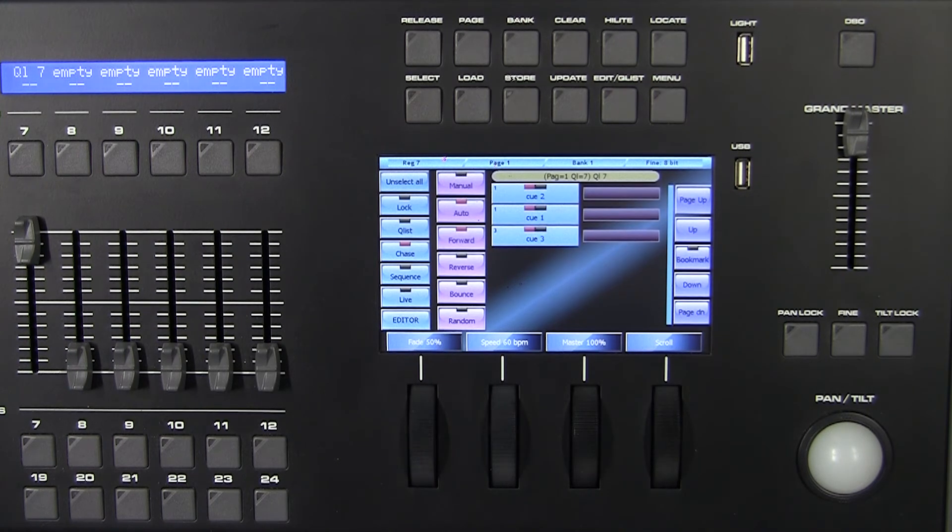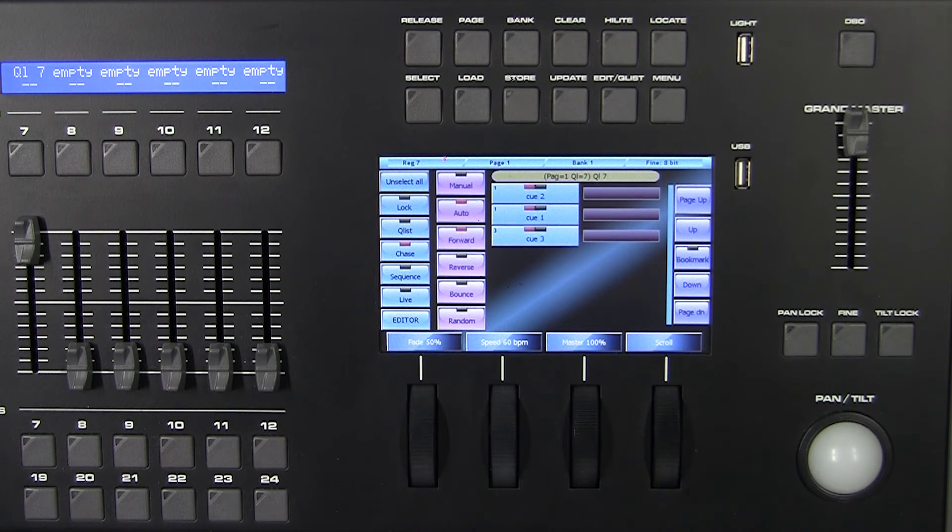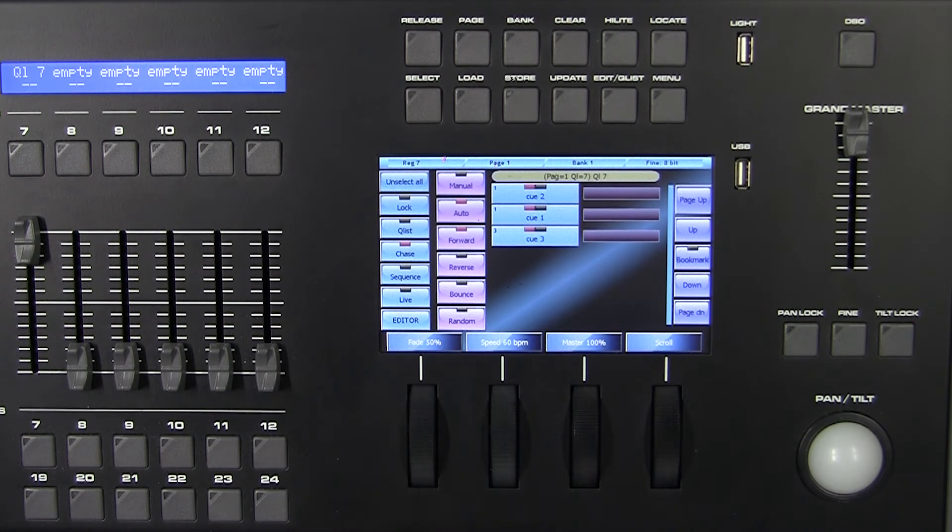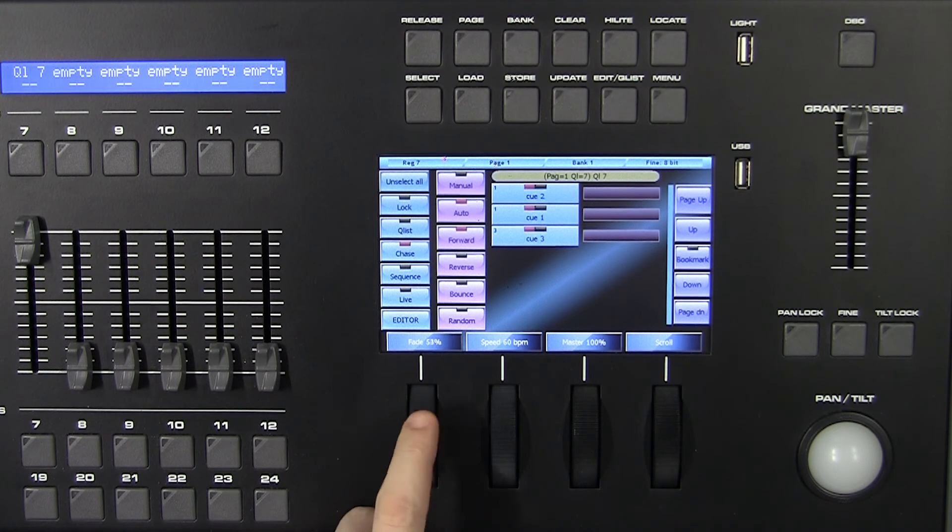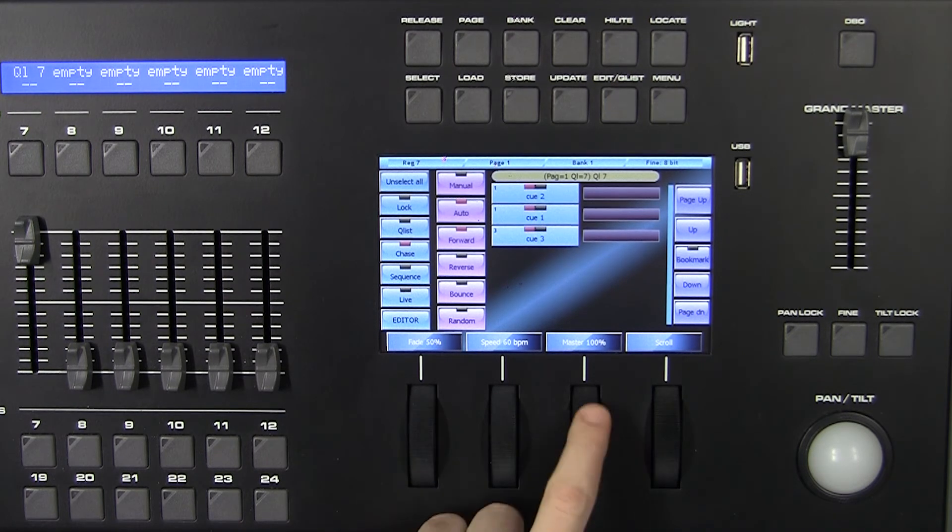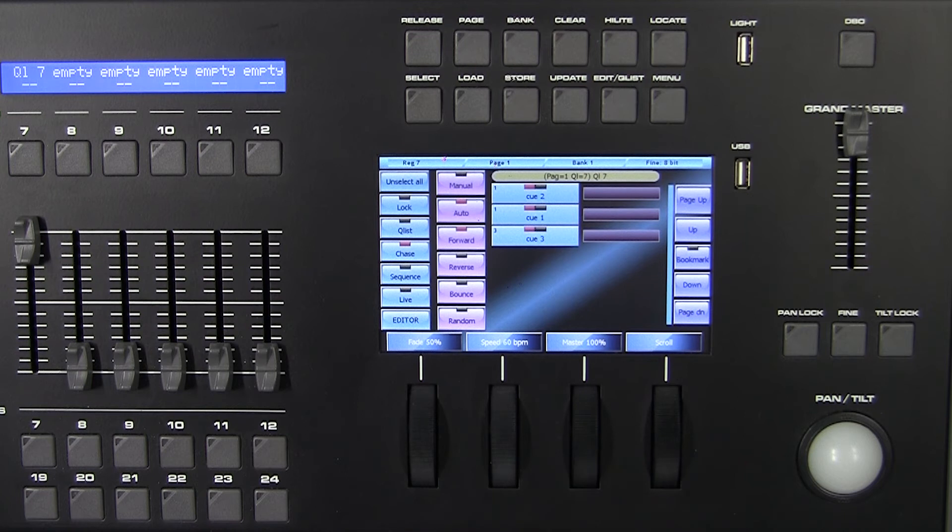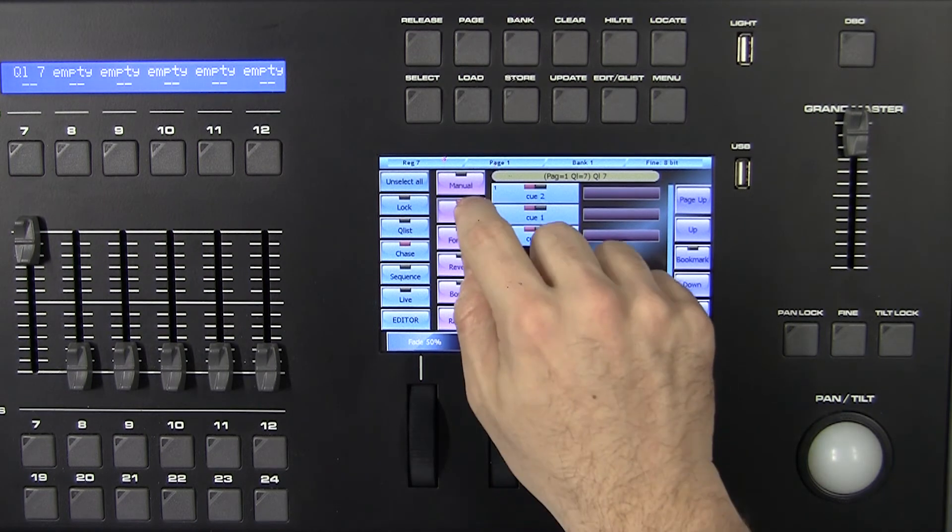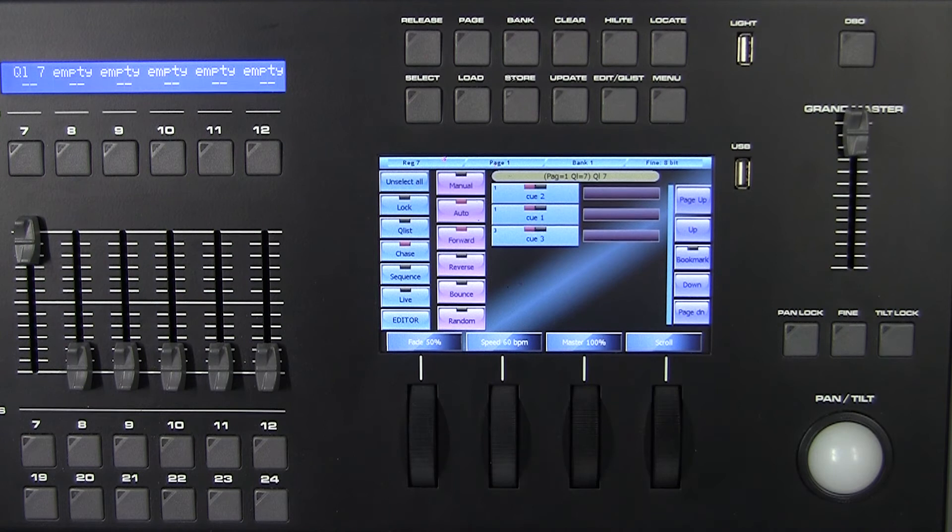In this mode, all queues are assigned to a common timing and timings at single queue level are disregarded. Using the encoder wheel we can set the fade, speed, and master intensity of the queue list. If the auto mode is active, upon every fade in conclusion, a trigger is automatically sent to the following queue.